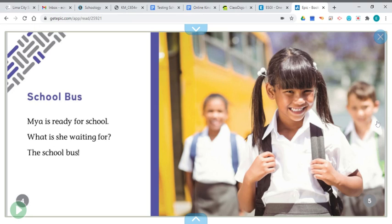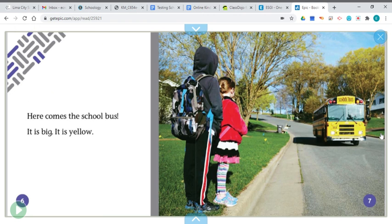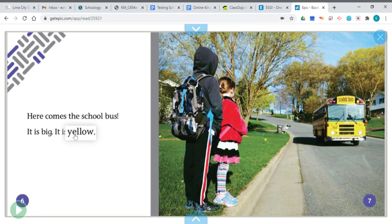School bus. Maya is ready for school. What is she waiting for? The school bus. Here comes the school bus. It is big. It is yellow.